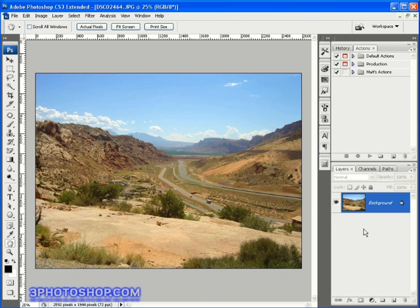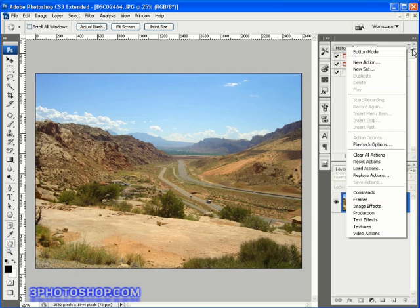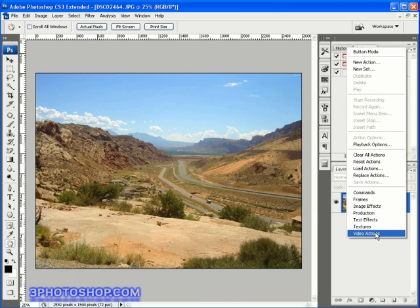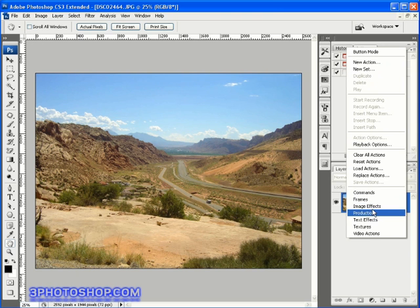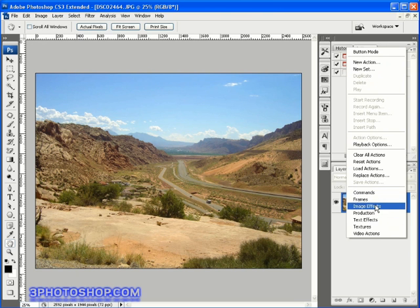Now you can see that I already have some action sets available to me here. Photoshop does come as standard with a whole load of custom actions. To access them all you need to do is come up to the little wing menu icon here and select that, and then come down inside this menu and select the actions from the bottom here you want to load up.